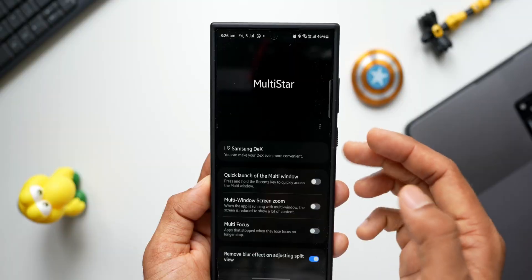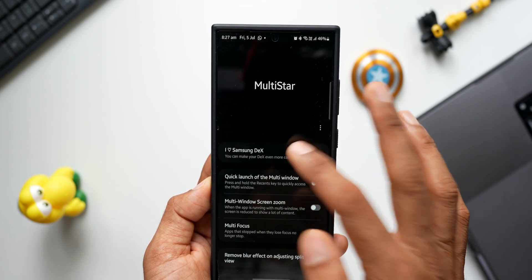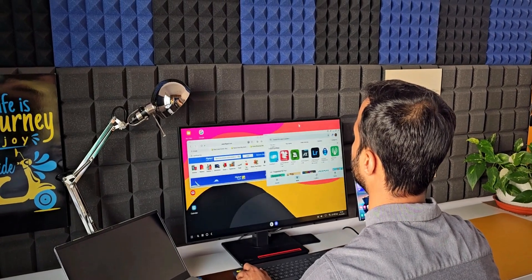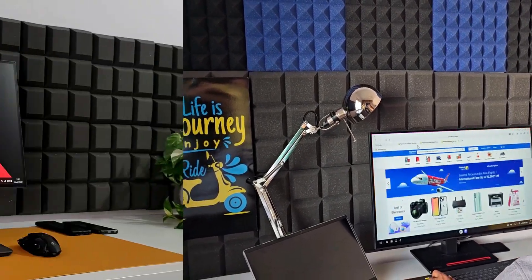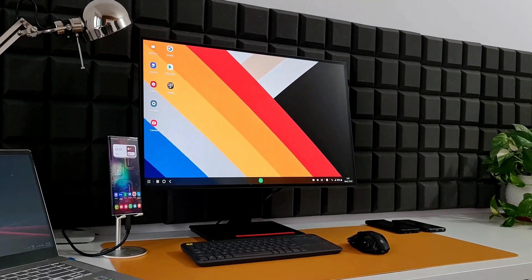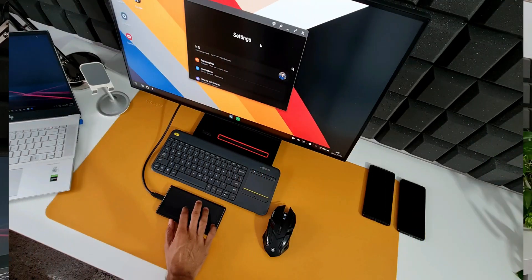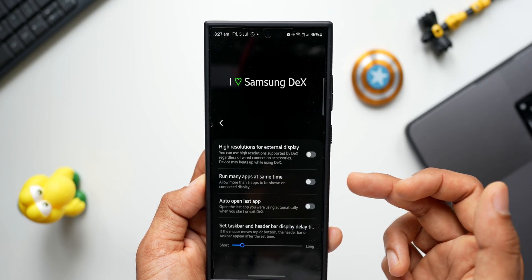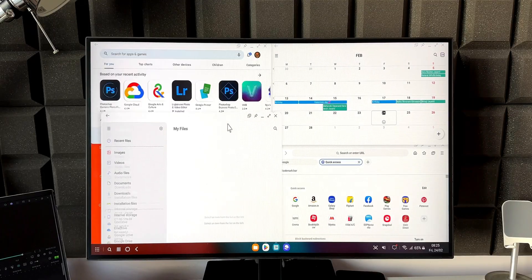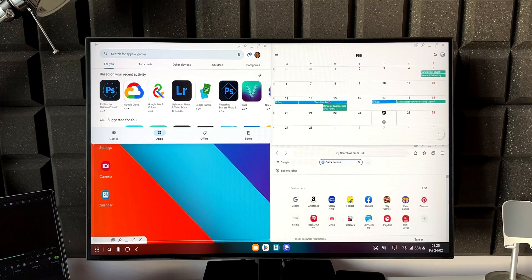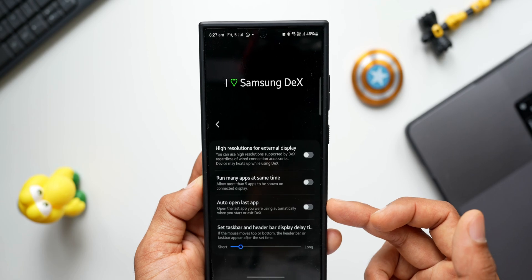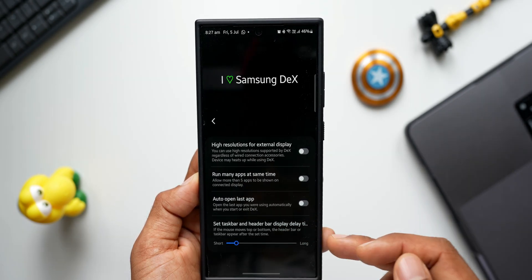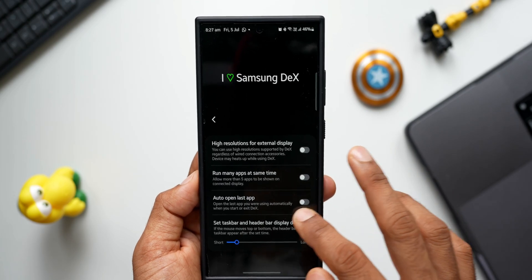There's an 'I Love Samsung DeX' tab on top. Tapping on that, we have a few options: we can use DeX on high resolution for an external display by enabling that toggle. Then there's 'Run many apps at the same time,' which enables running more than five applications on the connected display while using Samsung DeX. We also have auto-open last application and a slider to set the taskbar and header bar display delay time.